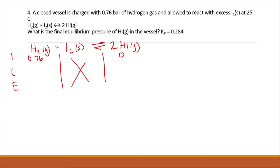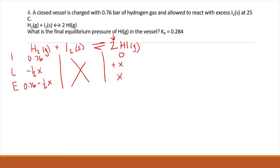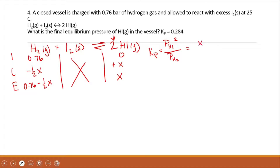Looking at our balanced reaction, one little trick we can do is say we gain X of HI, so we're losing one-half X of hydrogen — because of the 2 in front of HI. This is just to make our math a lot simpler but means the same thing. At equilibrium, we have X for HI and 0.76 minus one-half X for hydrogen. Our Kp equals the partial pressure of HI squared, divided by the partial pressure of H2, which is X squared divided by 0.76 minus one-half X.